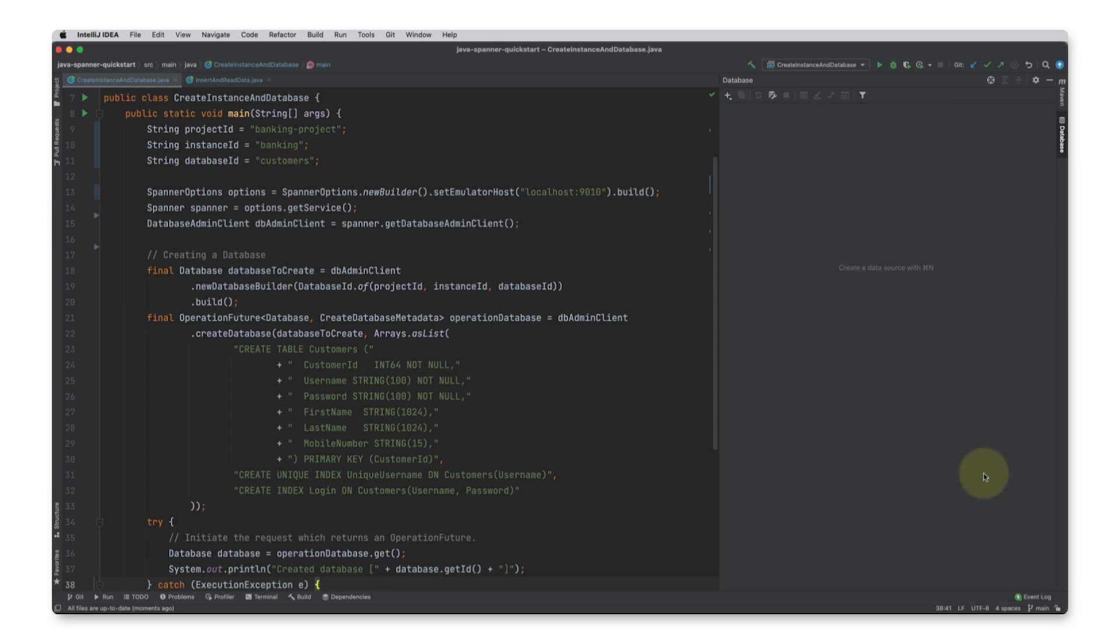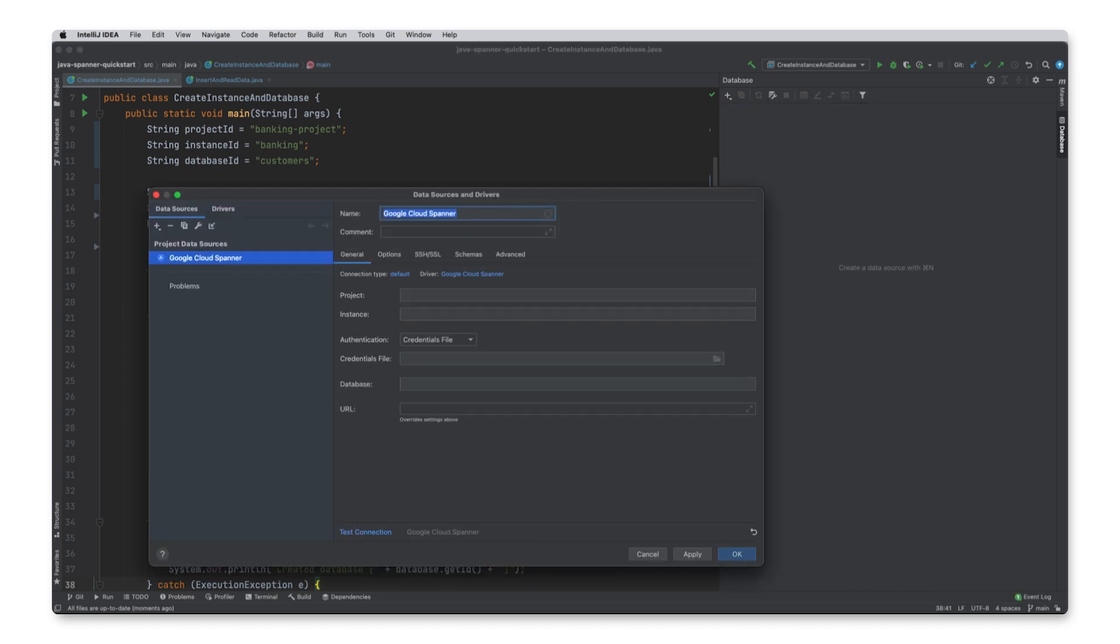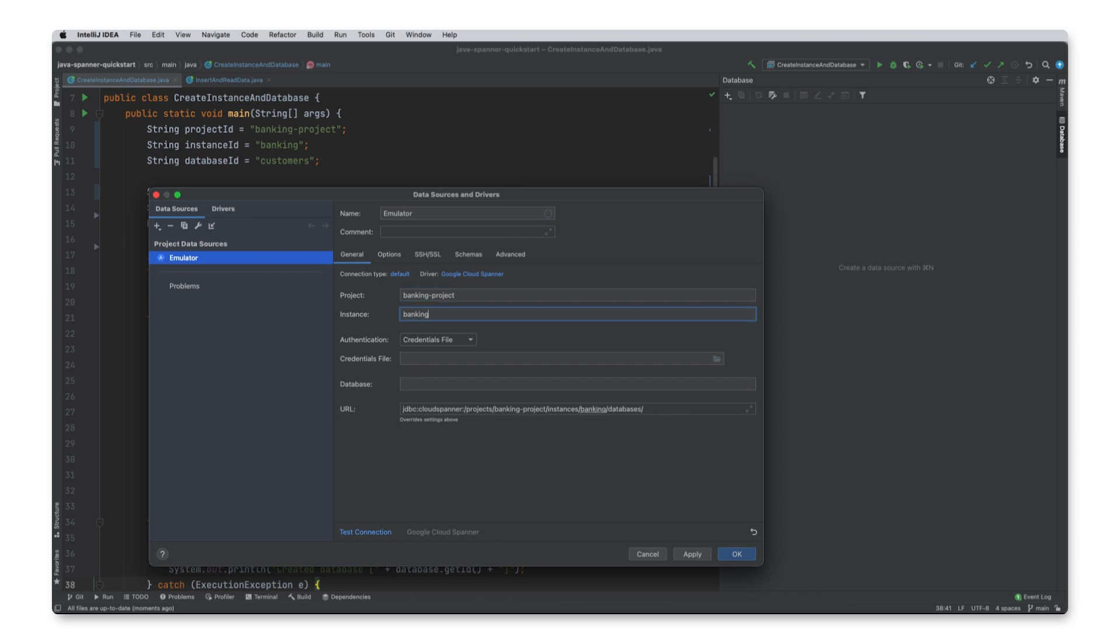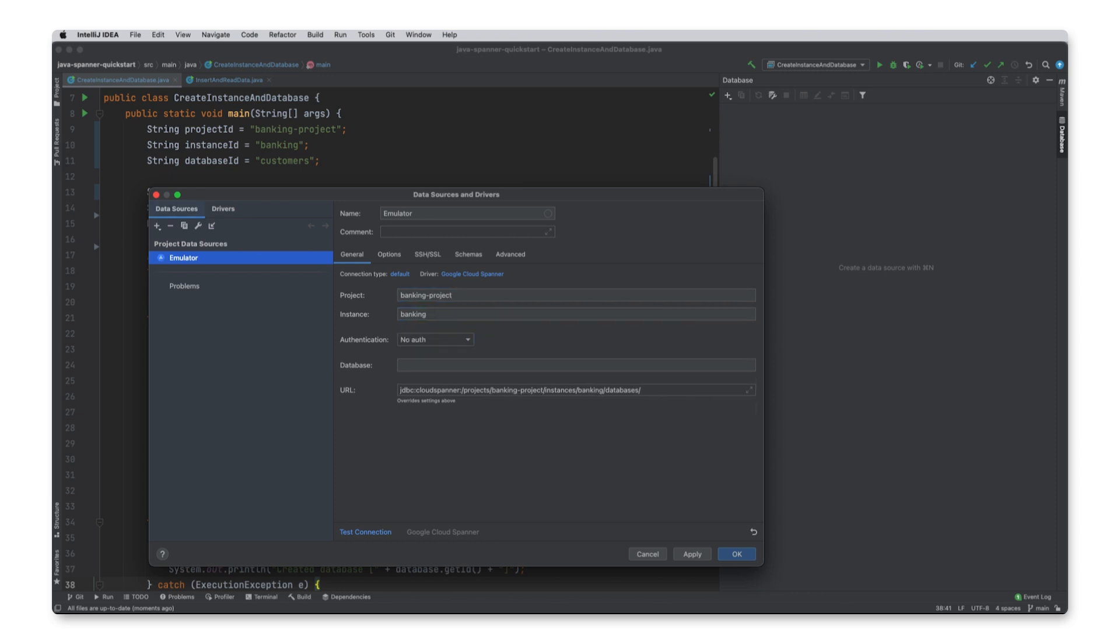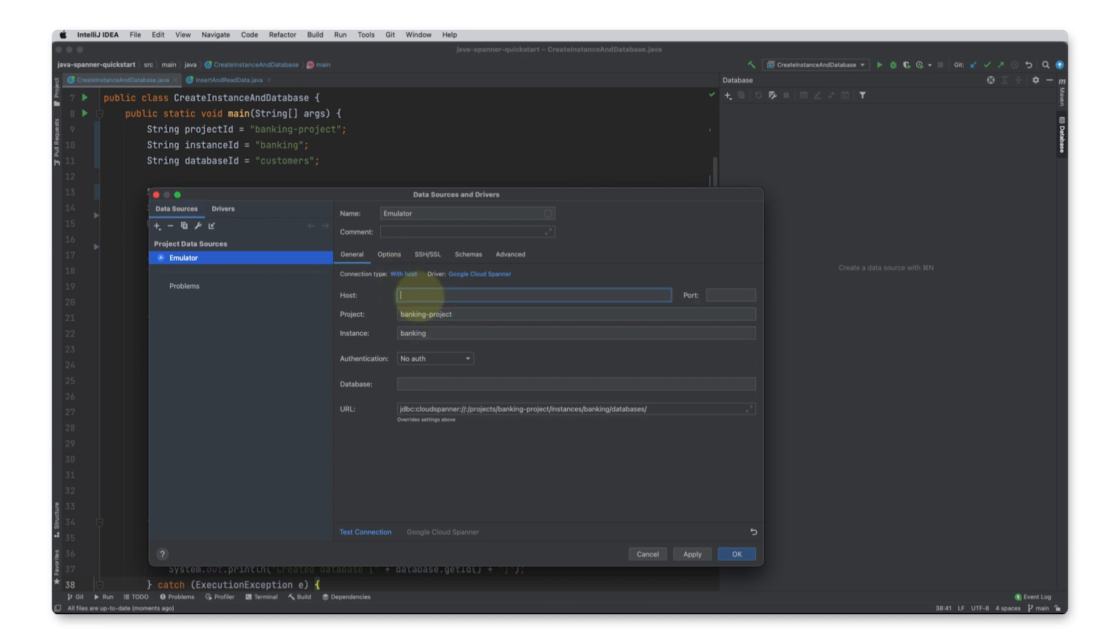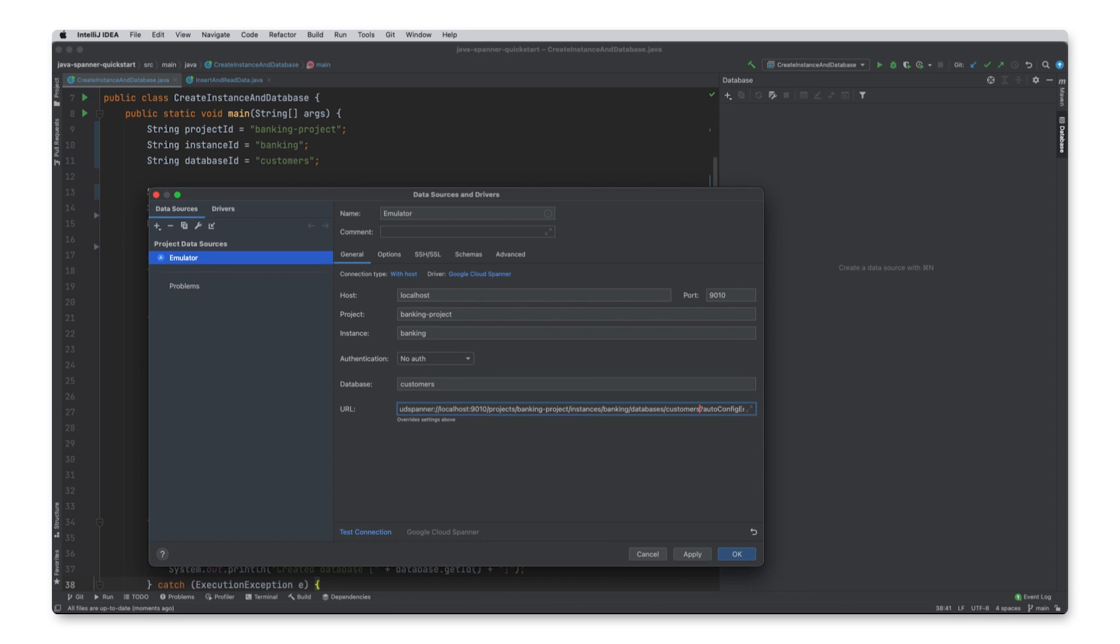With that added, I need to populate the instance and project information. Since I'm using the emulator, I don't need to authenticate to the instance. But I will need the URL to connect to the localhost on port 9010, which is the default for the emulator. I'll also pass in the auto config emulator equals true parameter.